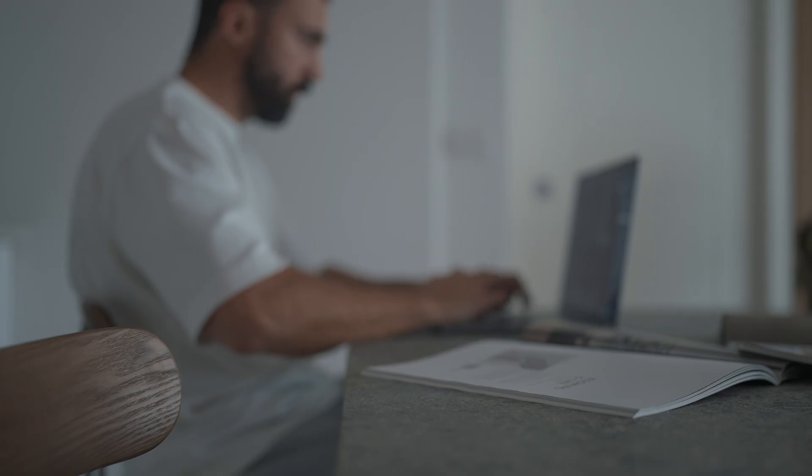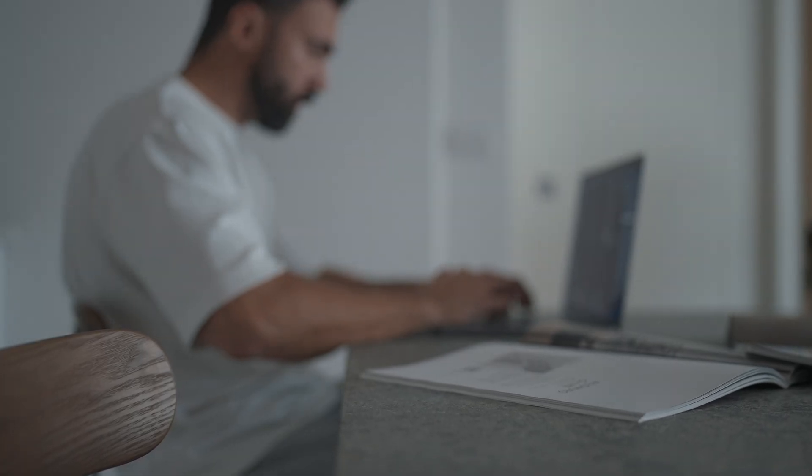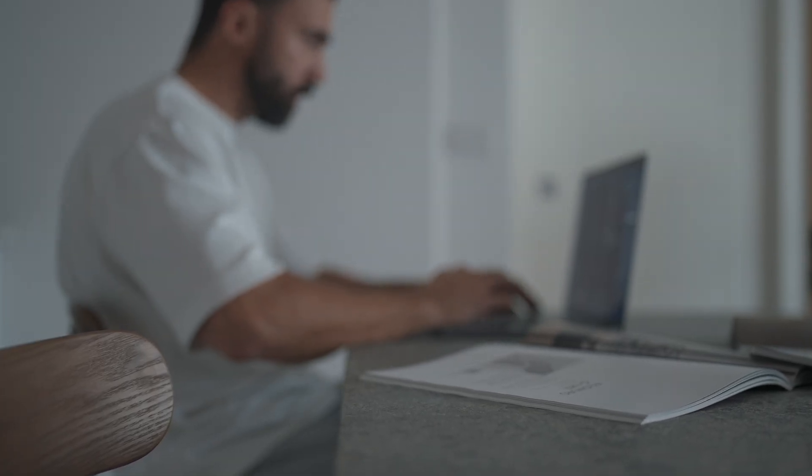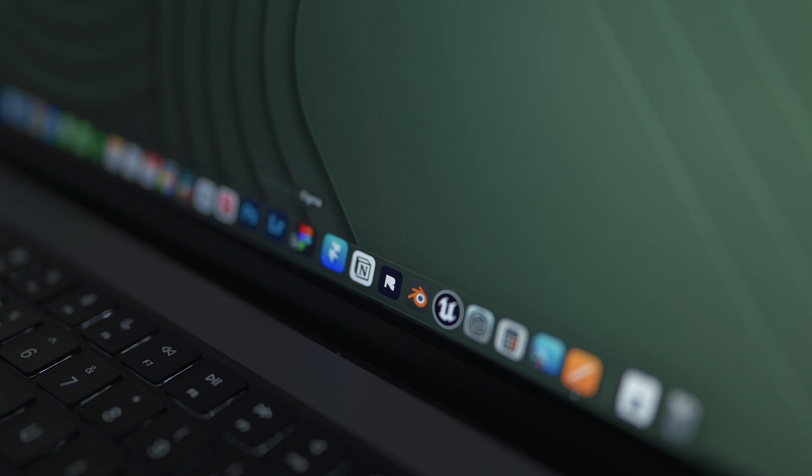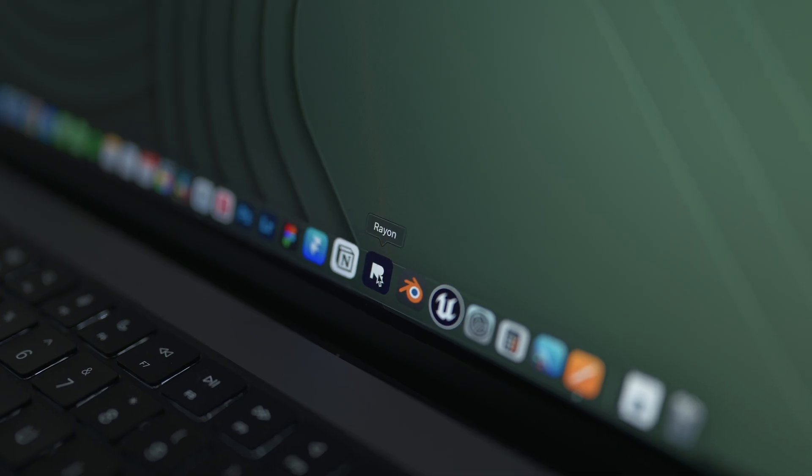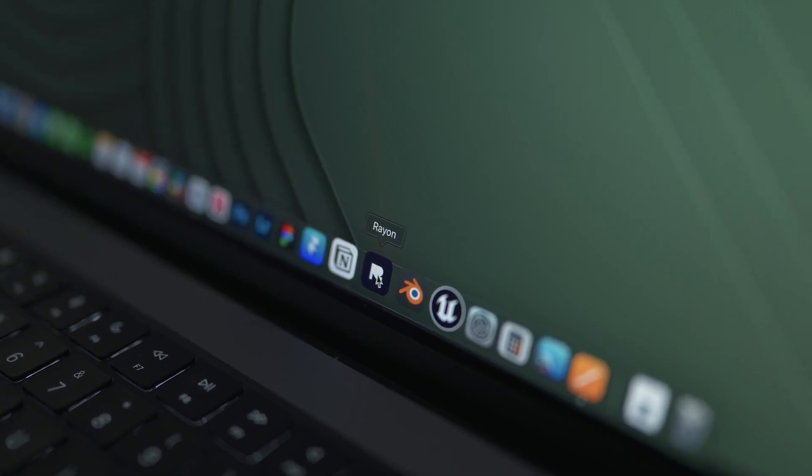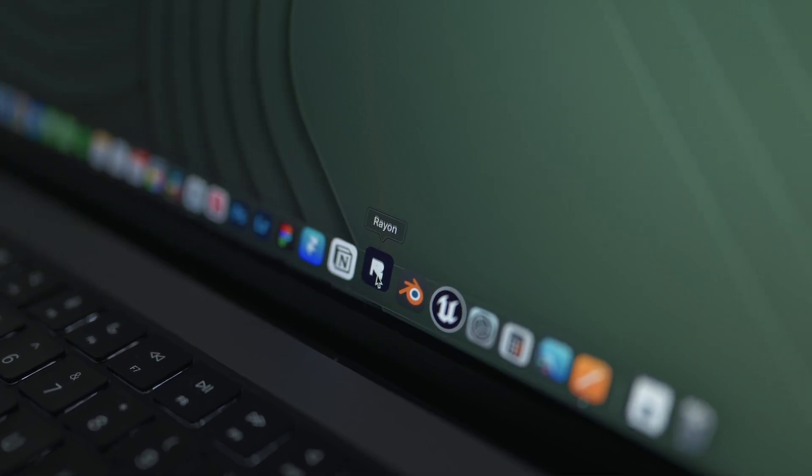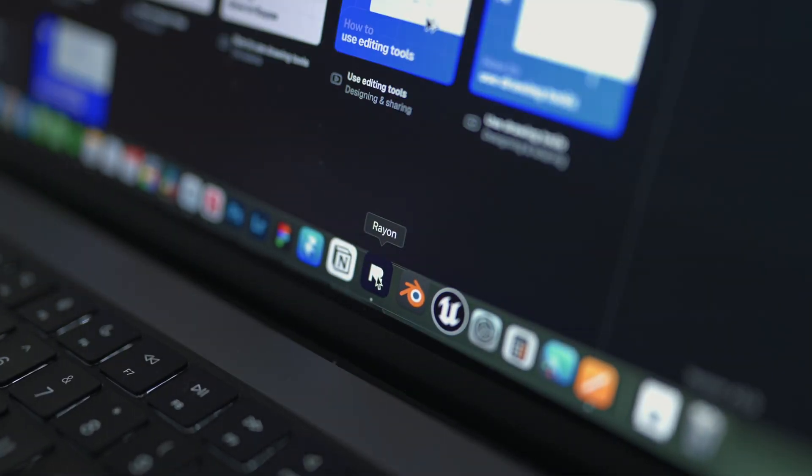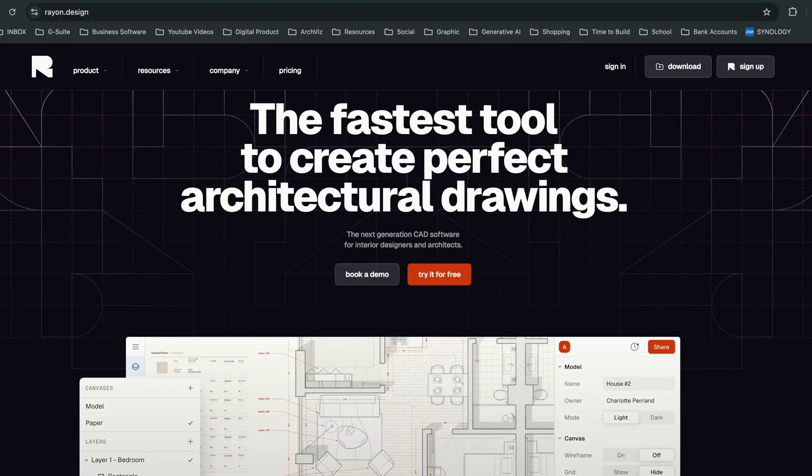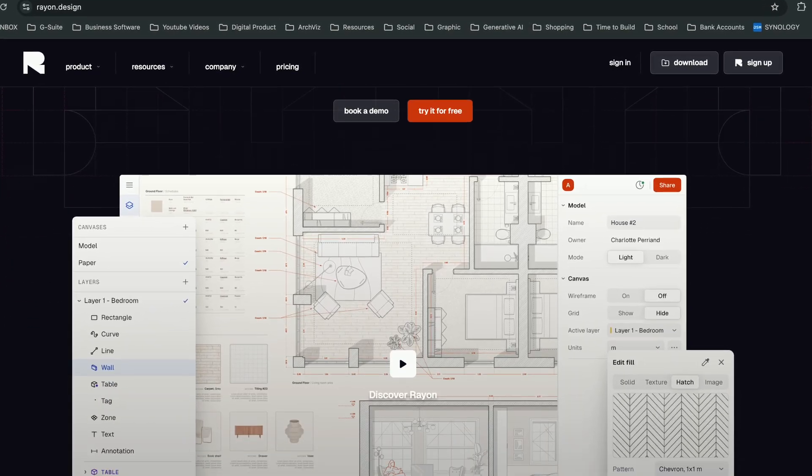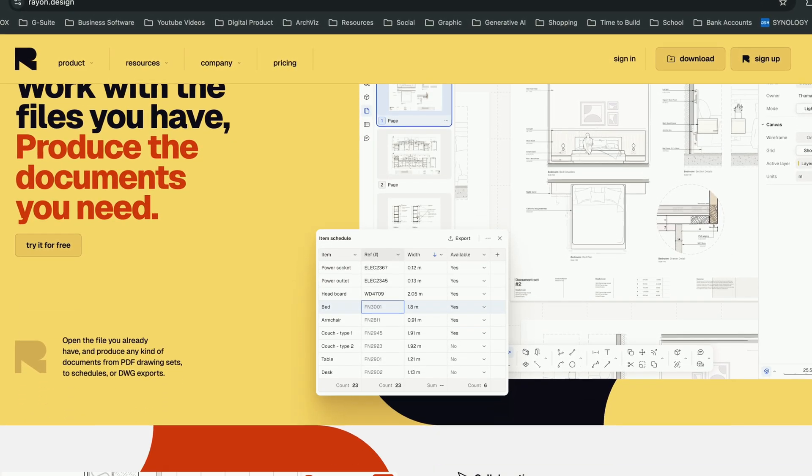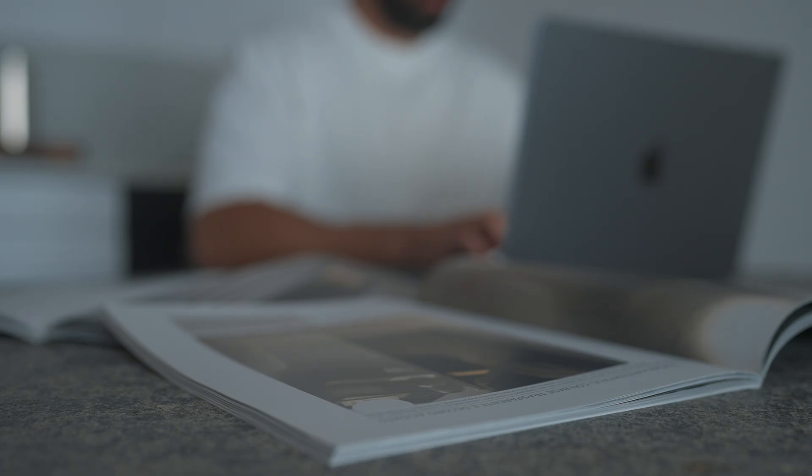For years, we were stuck with it. But not anymore. In 2023, something finally changed. A web-based platform called Rayon Design launched, created specifically for architects and interior designers. At first, I was skeptical.